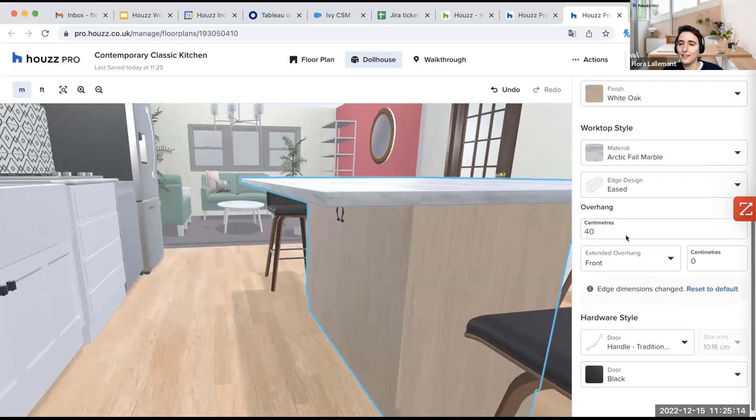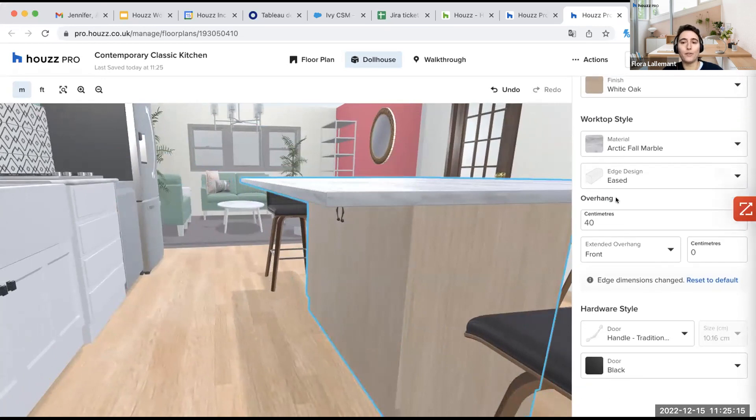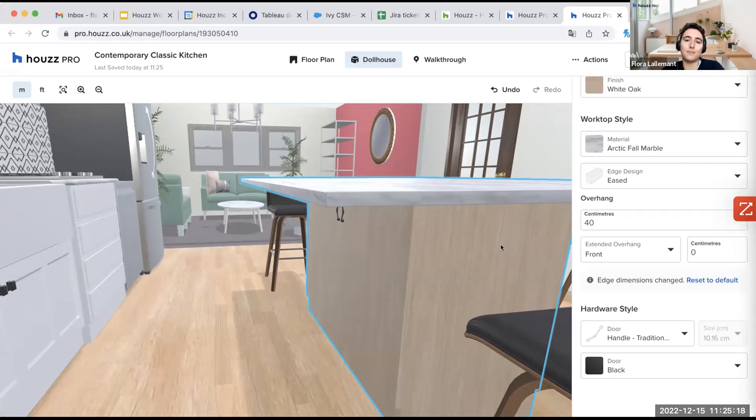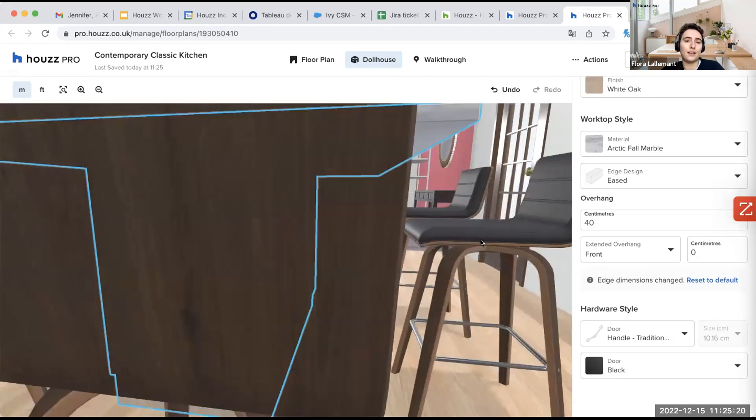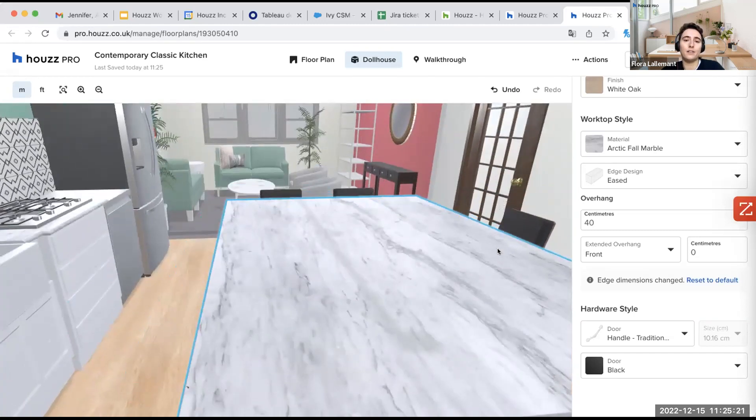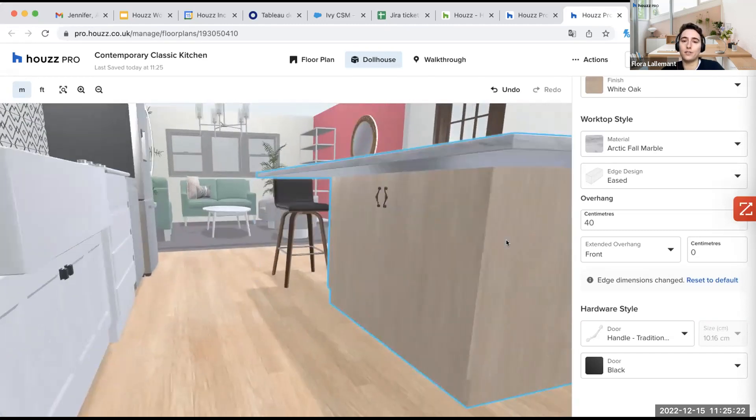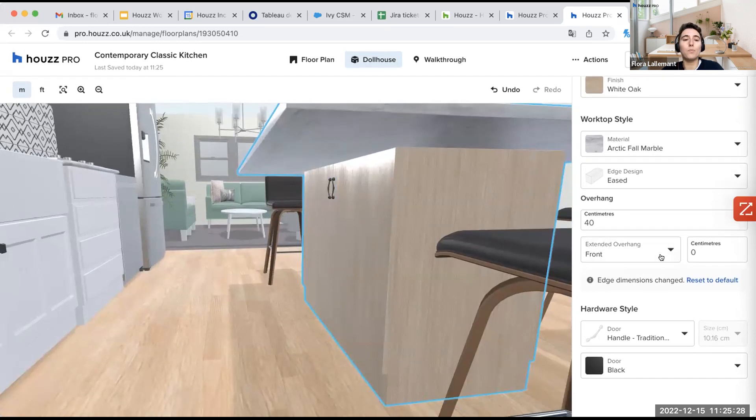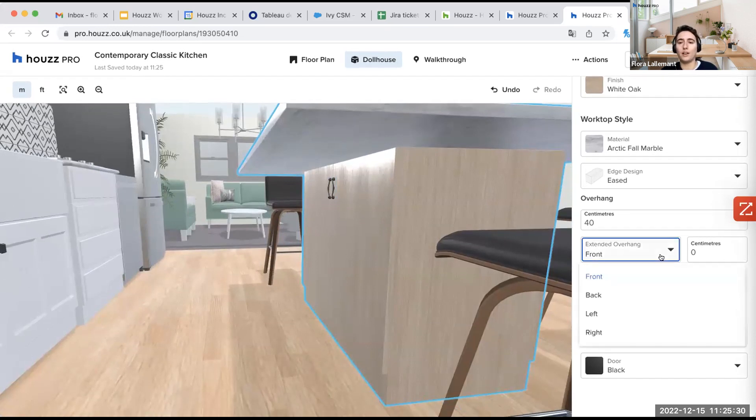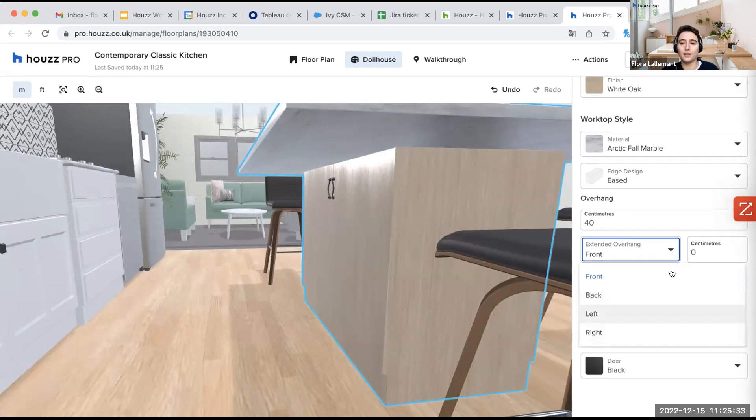And here you have the overhang. That is very helpful. So here we have 40 centimeters, which is like everywhere in front and like in every side of the kitchen island. But if I want to select, for example, an overhang in front or back, left or right, it's possible as well.